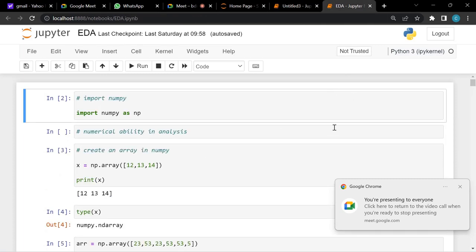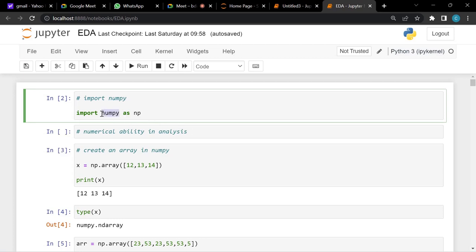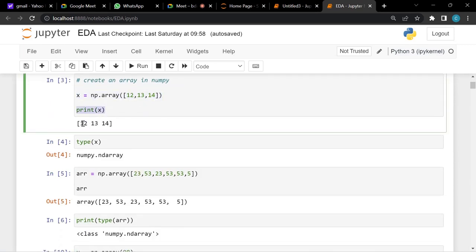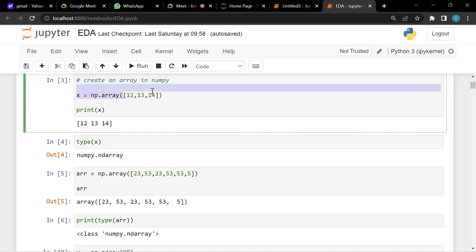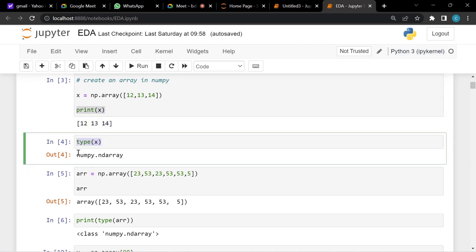In our last lecture we went through the libraries — numpy, pandas, matplotlib, and seaborn — to give you a quick recap. We started with the numpy library, which is a numerical Python library used for numerical operations. We began by creating an array, which is basically a list of numbers. An array is nothing but a list of elements stored in a variable.